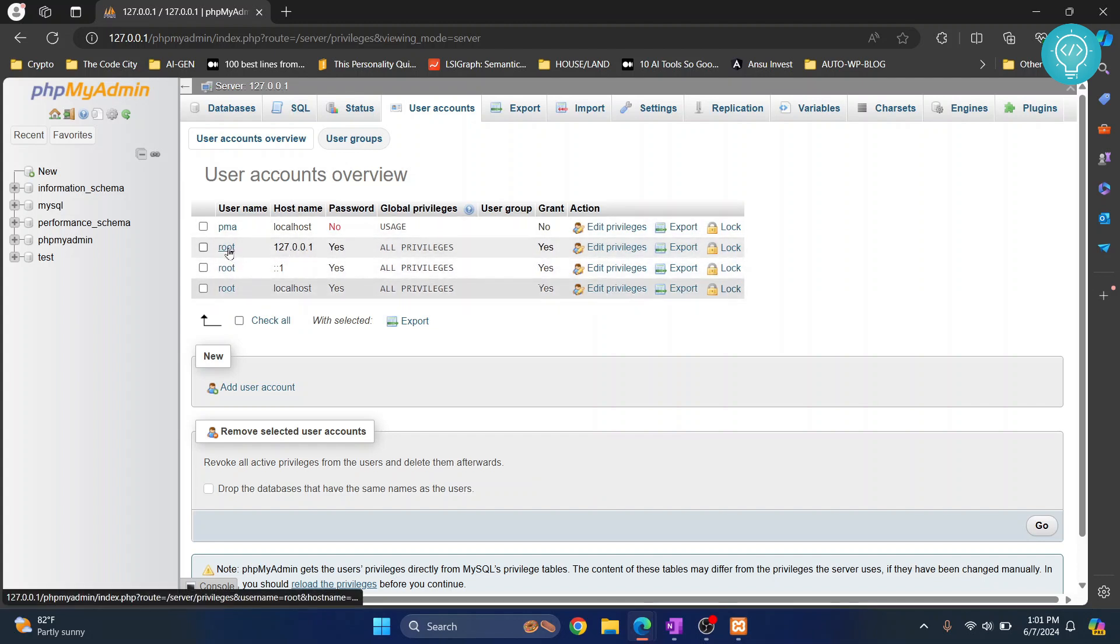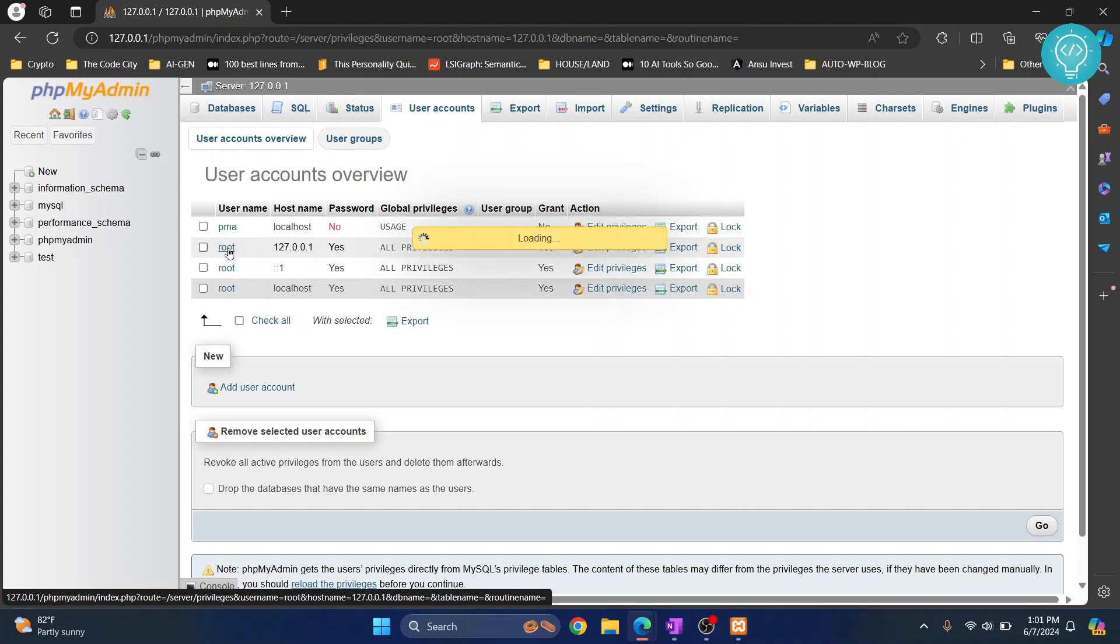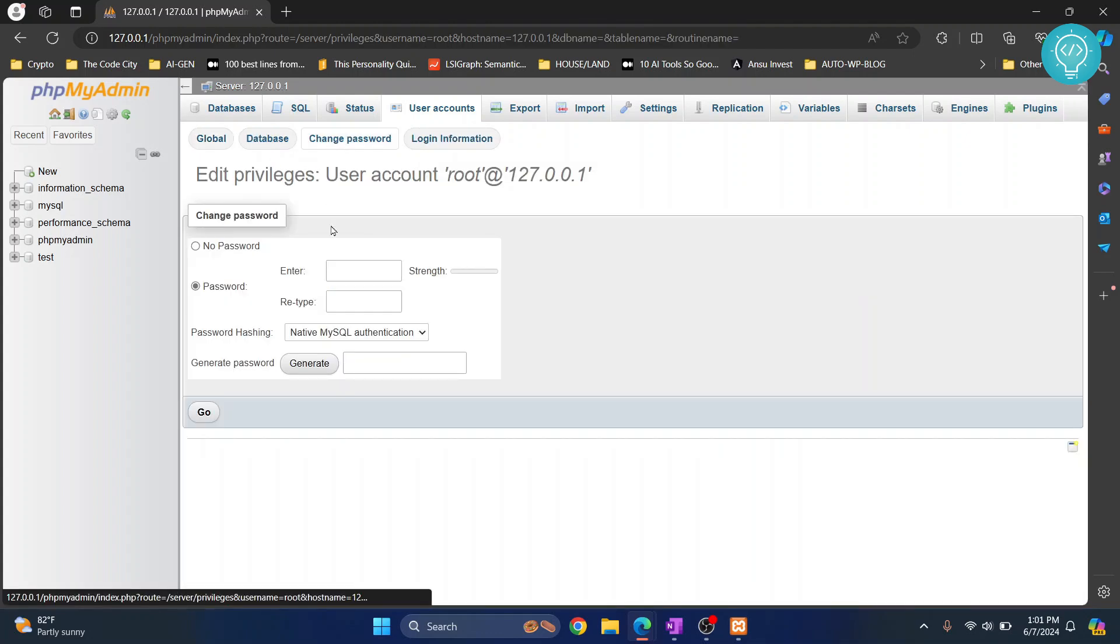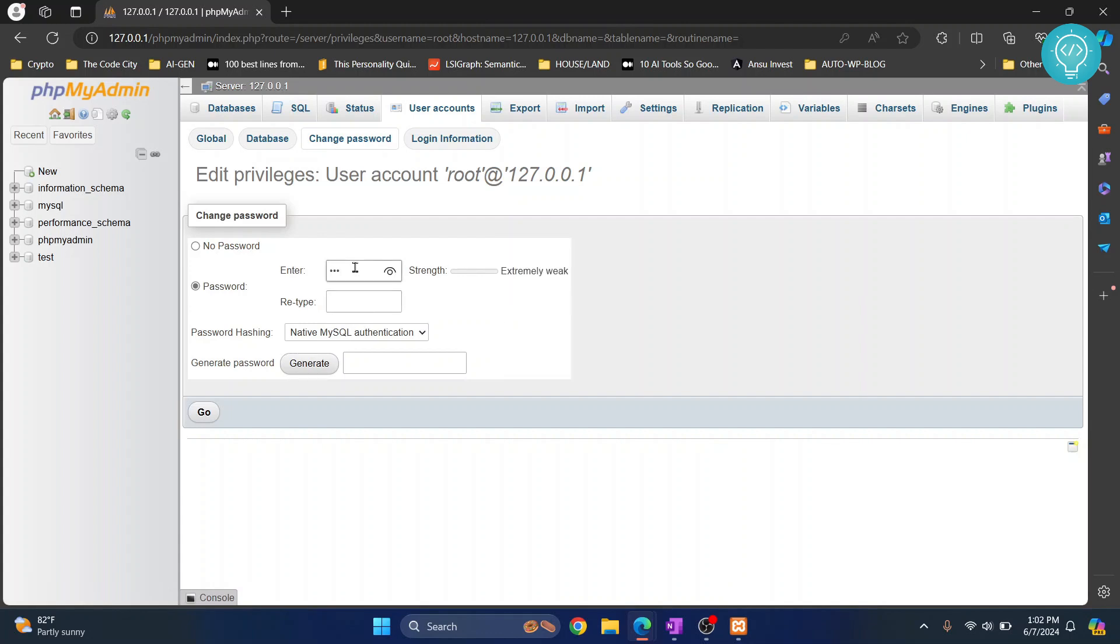Let's change for this. Click on change password, let's write a password here, click on go.